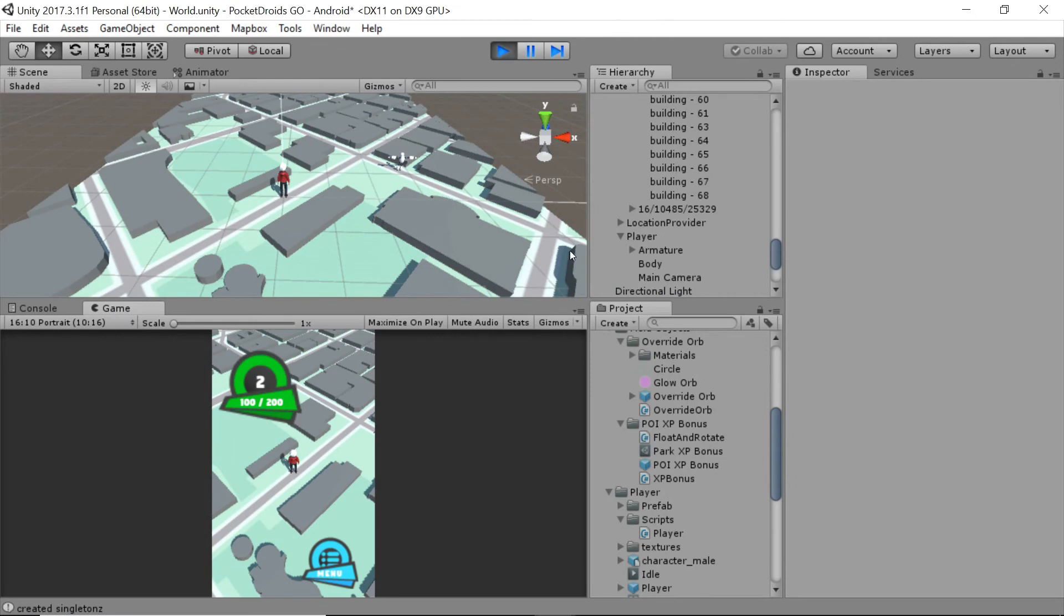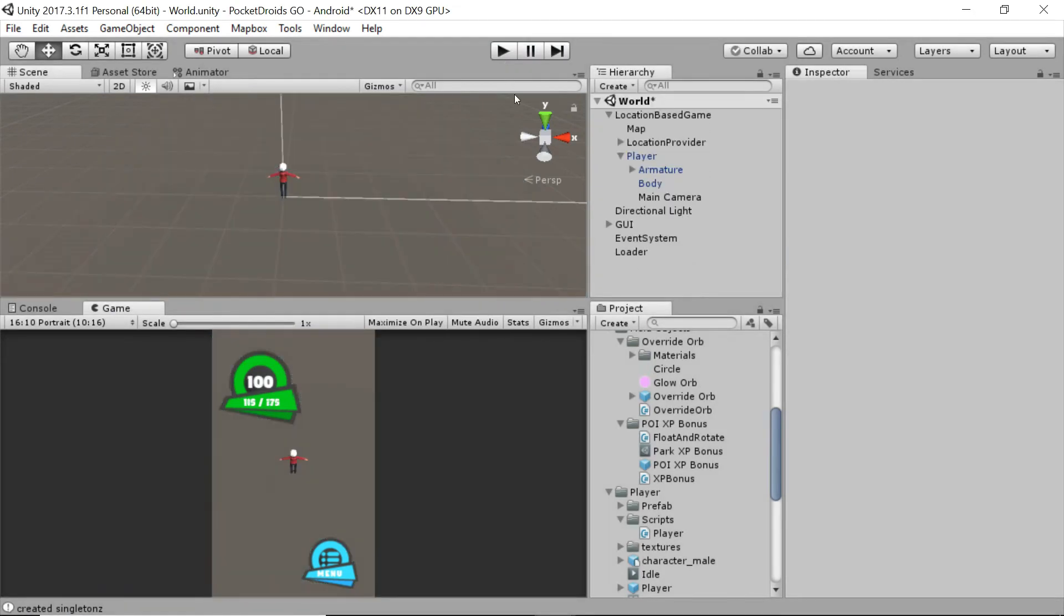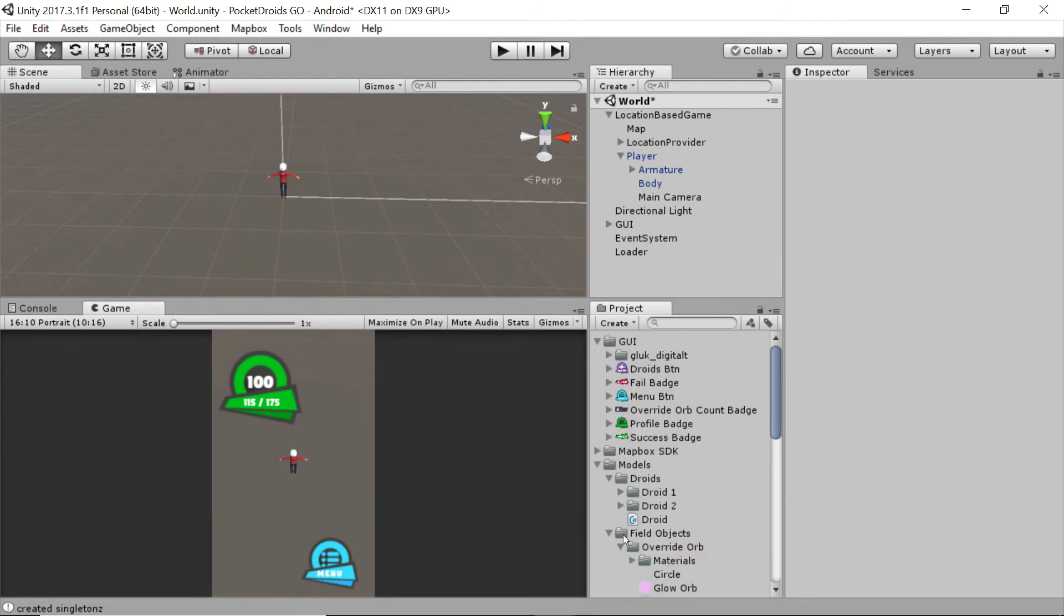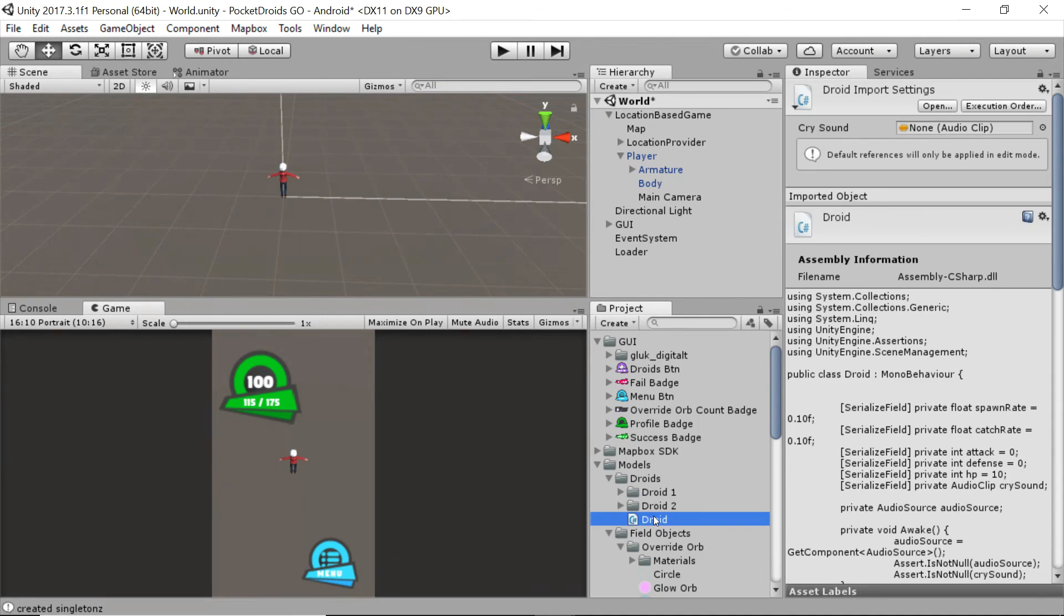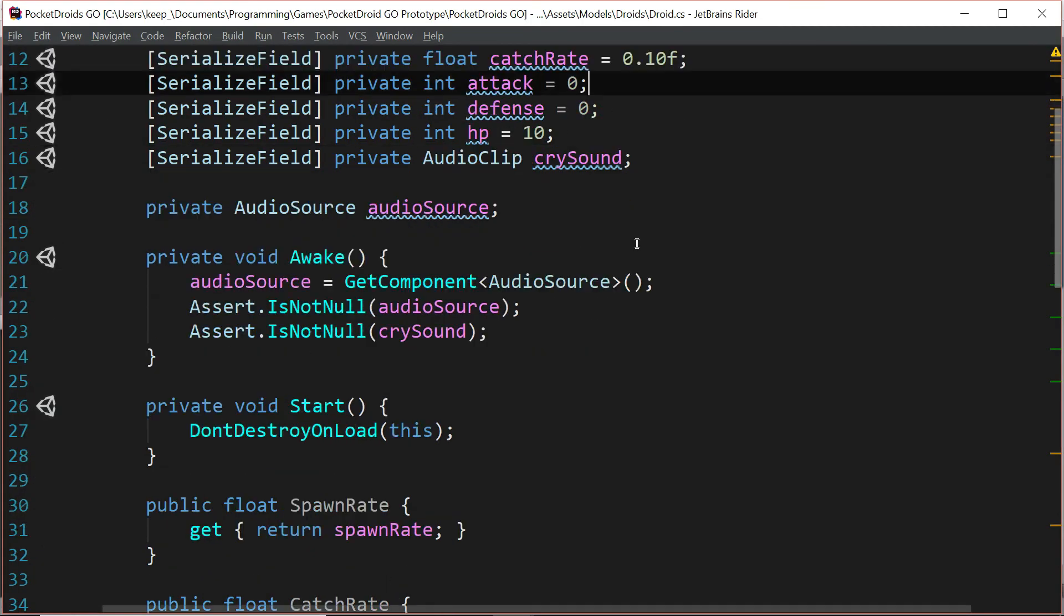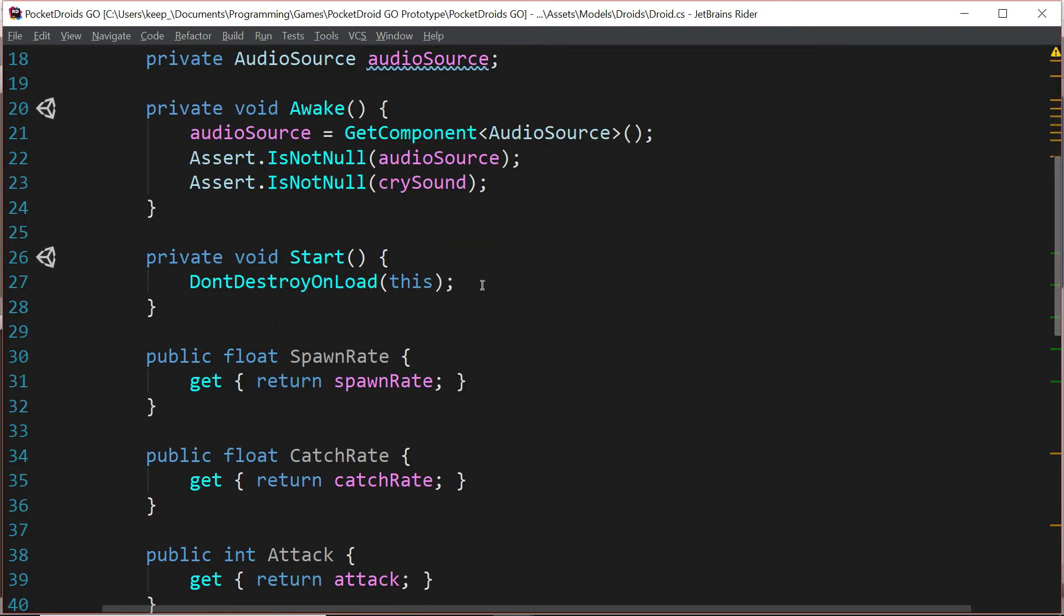So now we know that that's updating, perfect. The last thing we're going to do is pay a quick visit to the droid script. So go to models and double-click on the droid script under droids, and we're going to open that in our IDE.